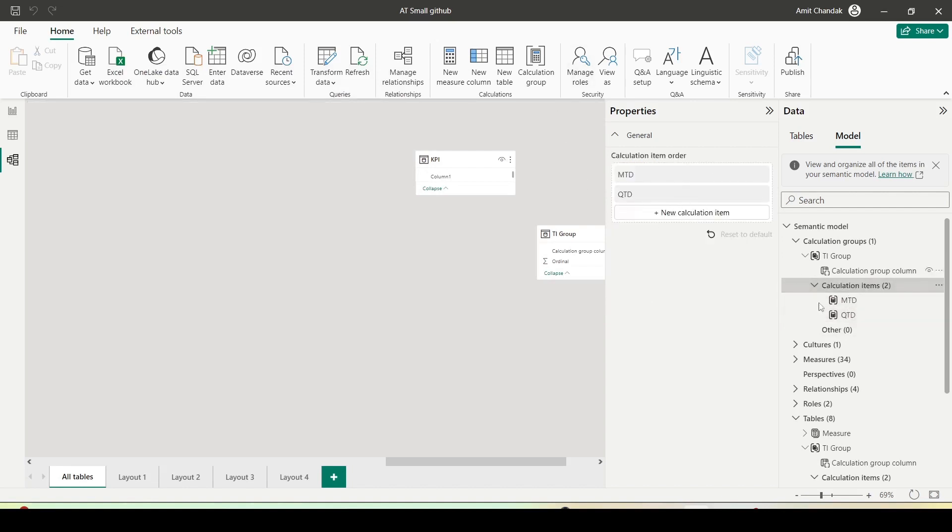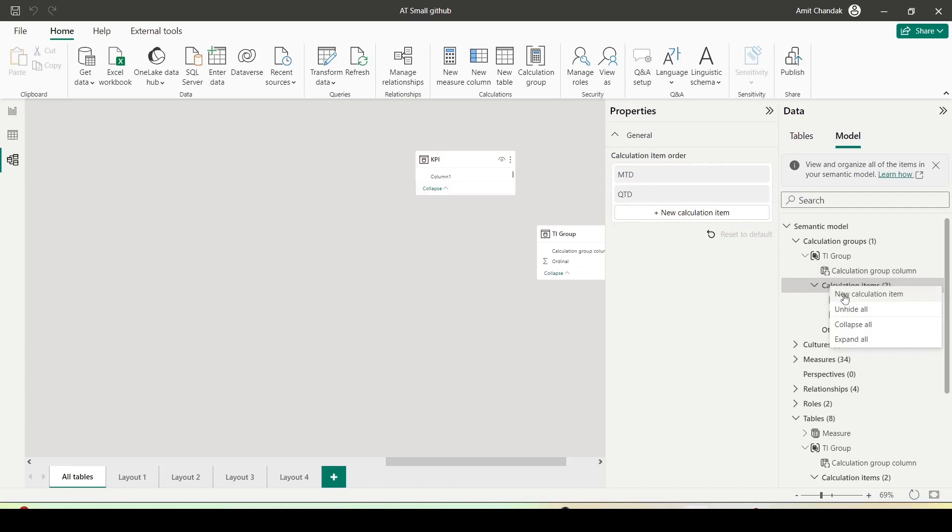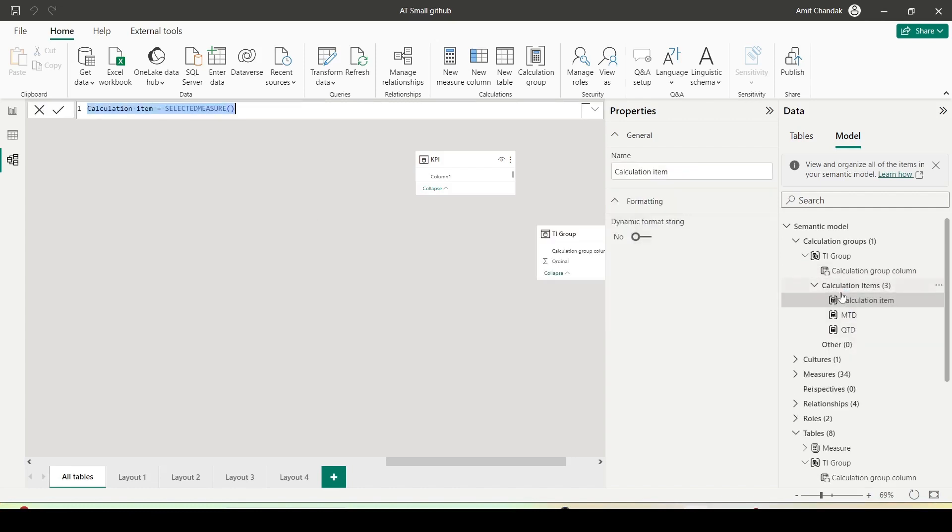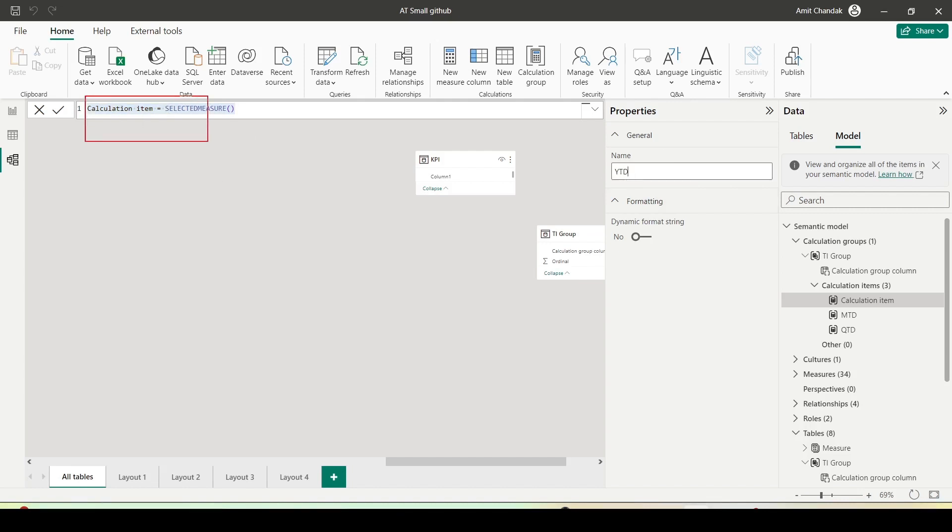I have option either I click on this new calculation item here or right click. Let me try right click this time, say new calculation item. I get a new calculation. I can rename it here also. I can call it YTD. Look at the option in the formula bar when I press enter or come out. See, YTD equals selected measure. And I will say CALCULATE.